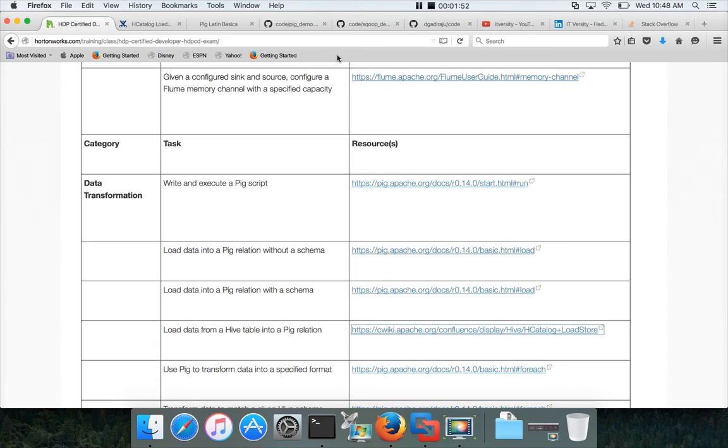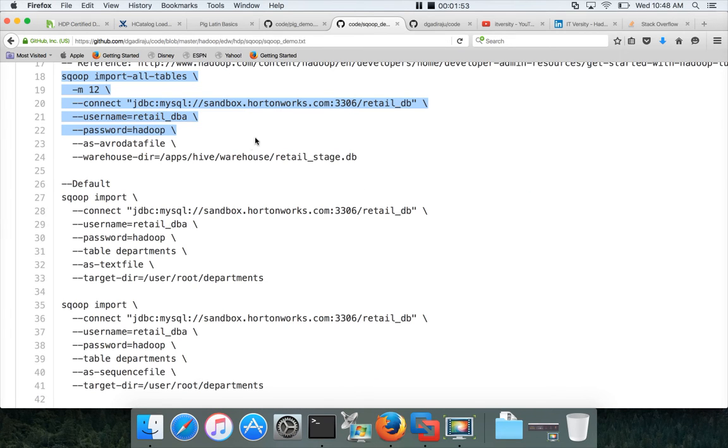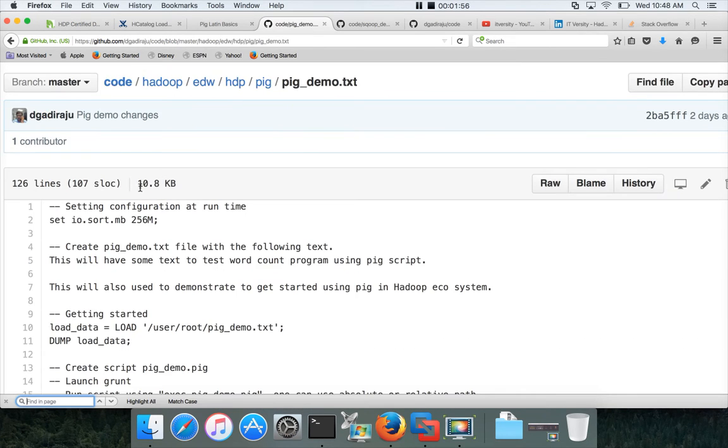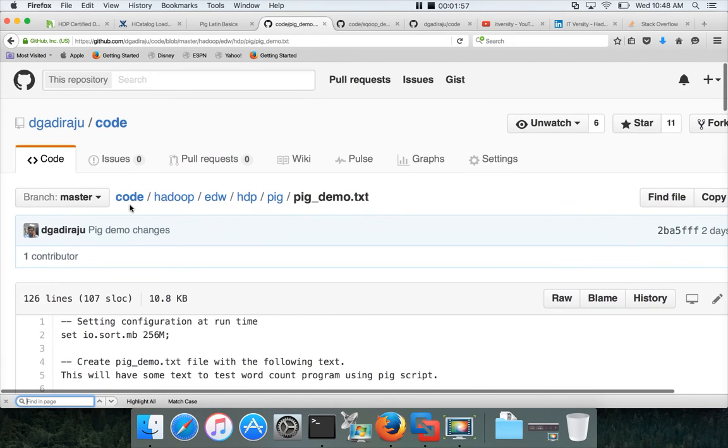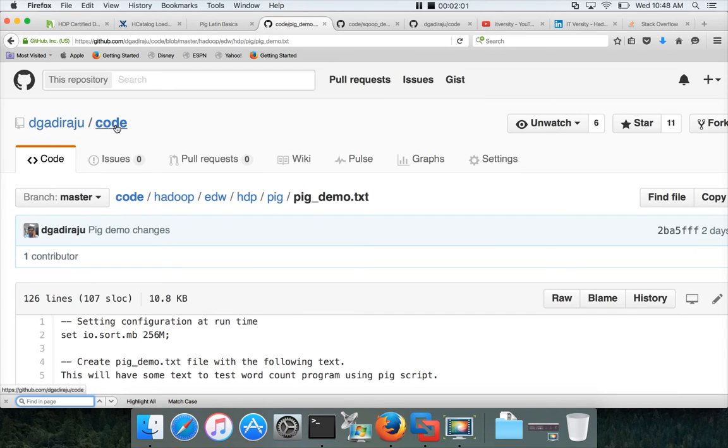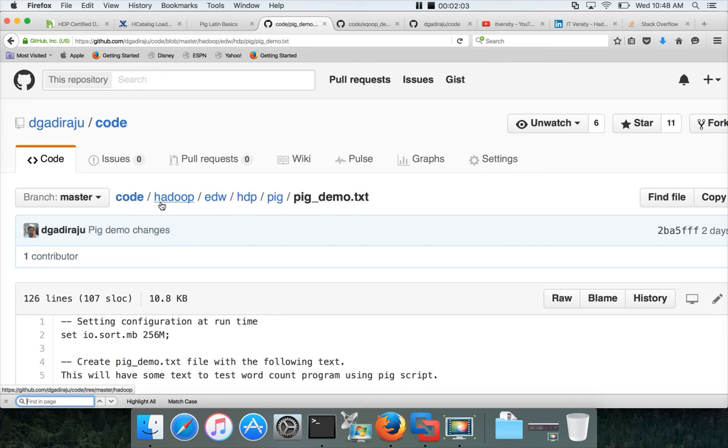For the code base, go to my GitHub account and under the DGadiraj is my GitHub account. There is the code repository under it.